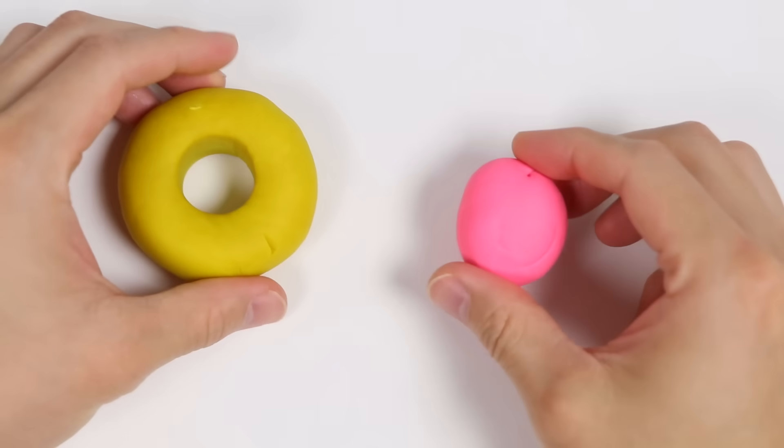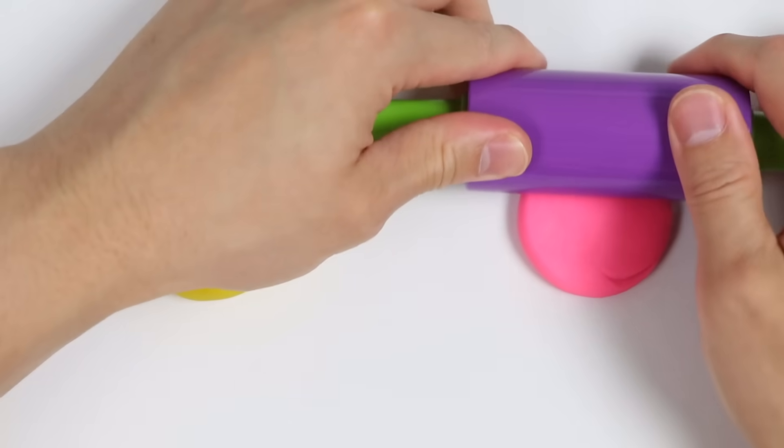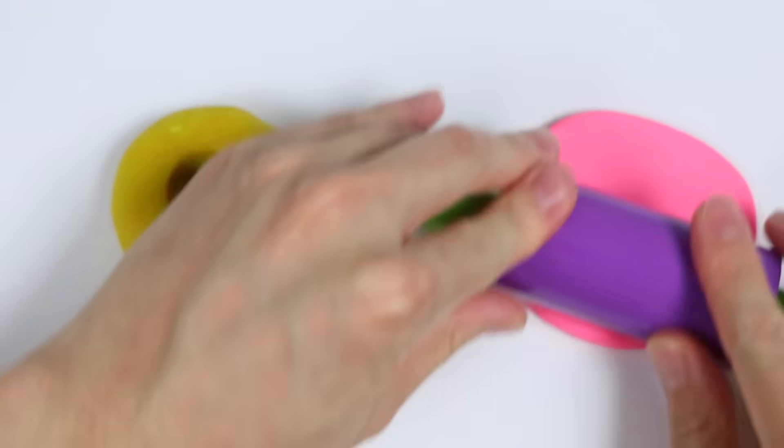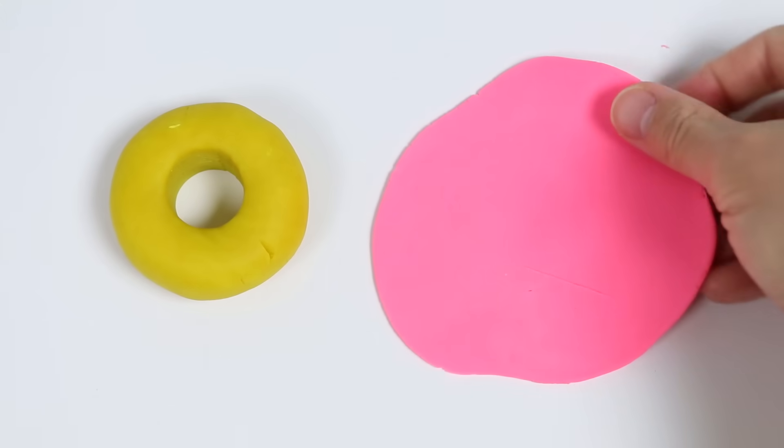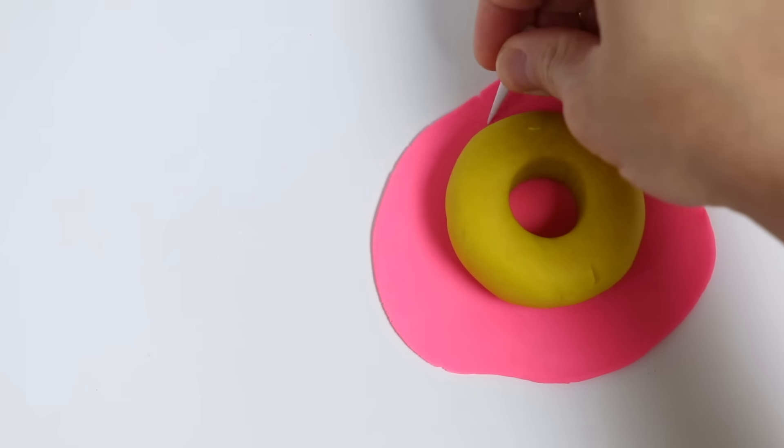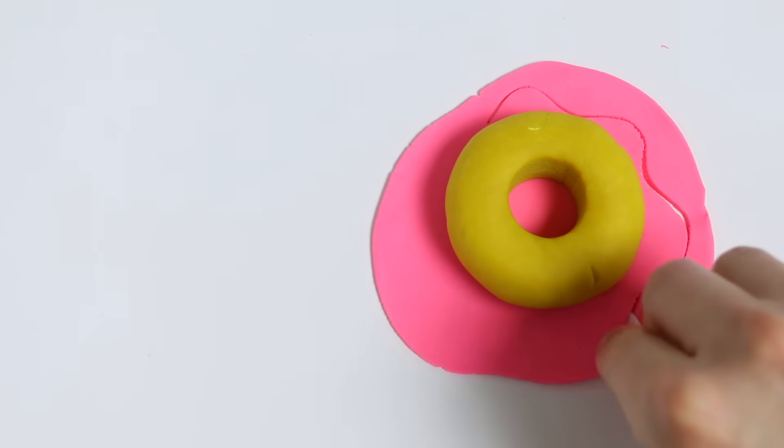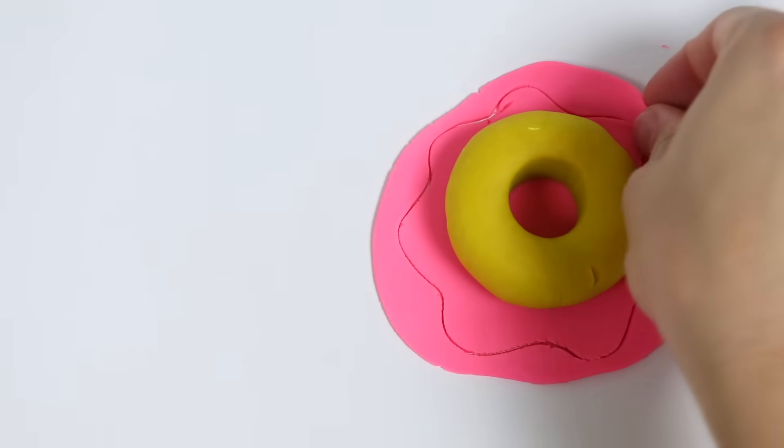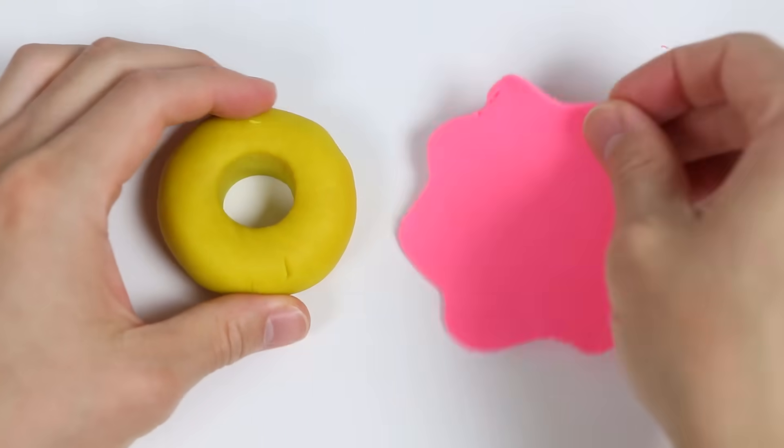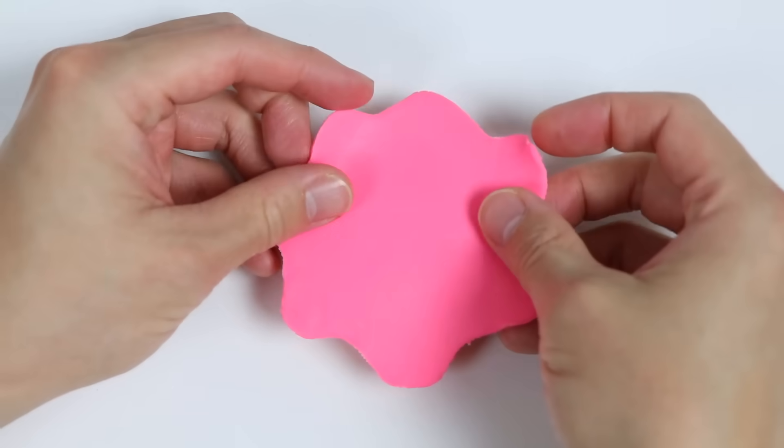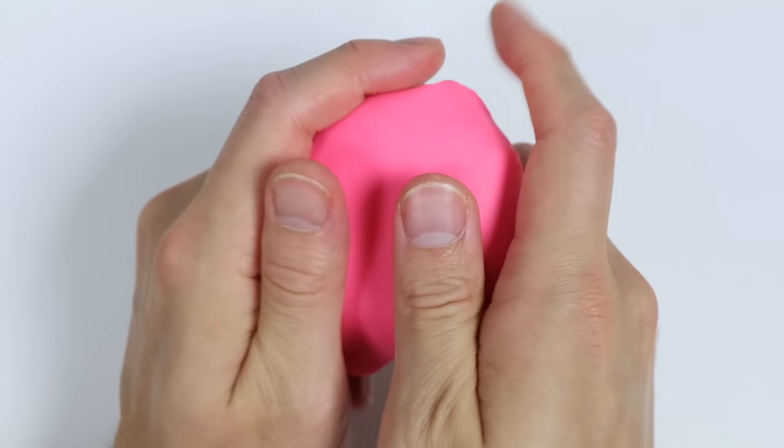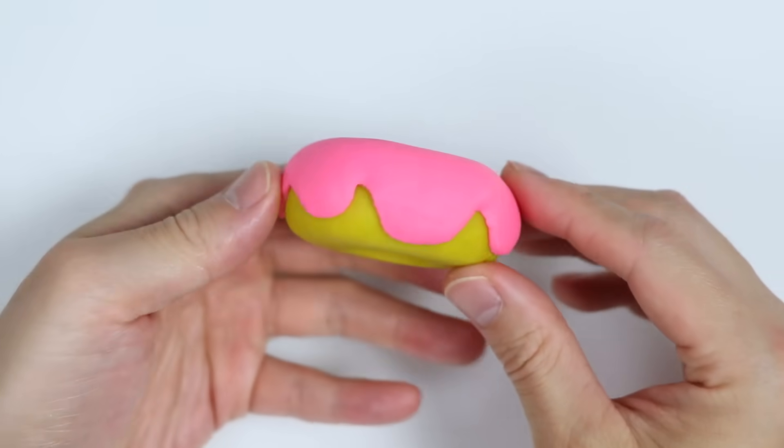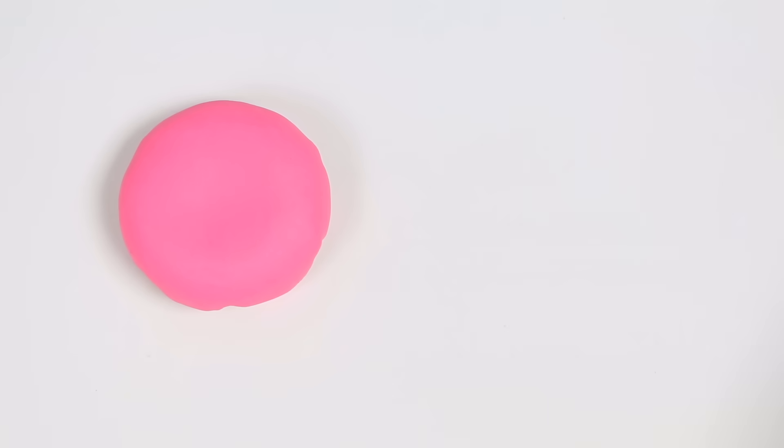Now let's decorate this donut. We're going to roll out some pink Play-Doh. Okay, we're going to make a pink glaze. Let's use this donut as a template. Use this tool to make our glaze shape. Now give me a second while I finish this up. All right, here's our yellow donut with a pink glaze.